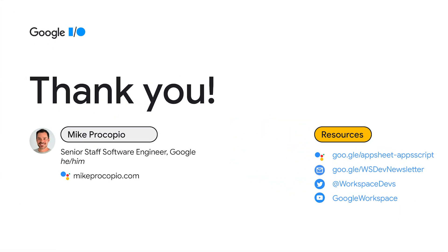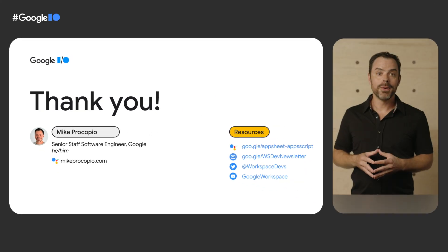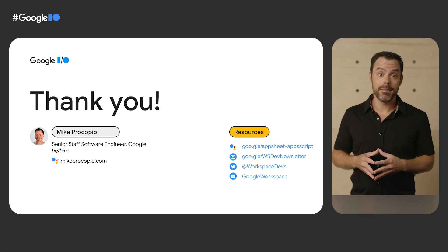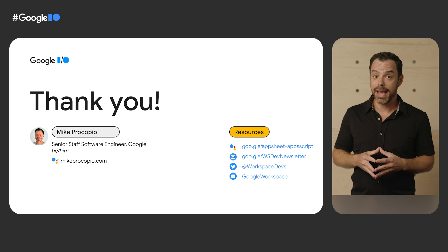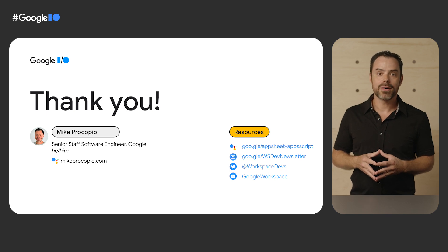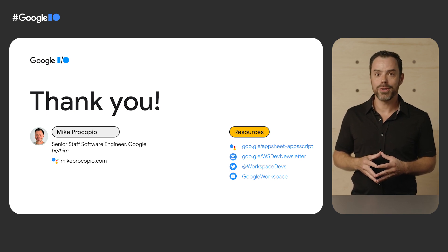Well, thank you, everyone. On the right-hand side, you'll see some links to some additional resources. I'm Mike Procopio. It's been my pleasure to speak with you today about App Sheet and App Script integration. And I hope you have a great rest of your Google I.O. 2022.